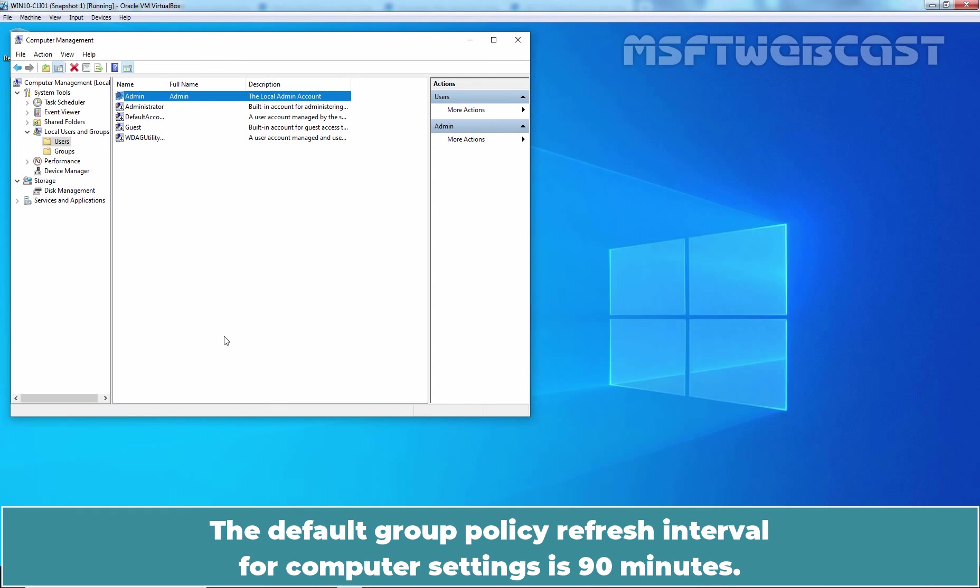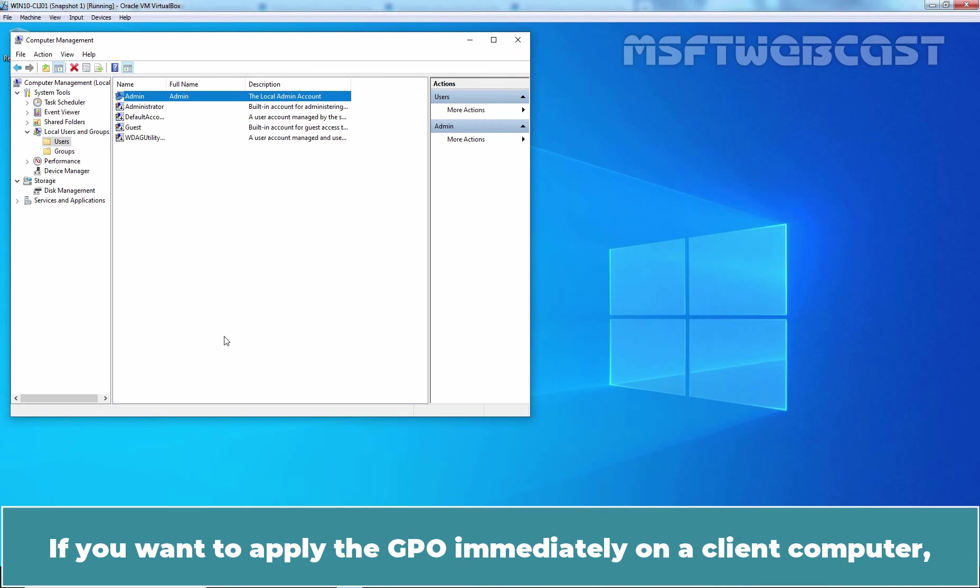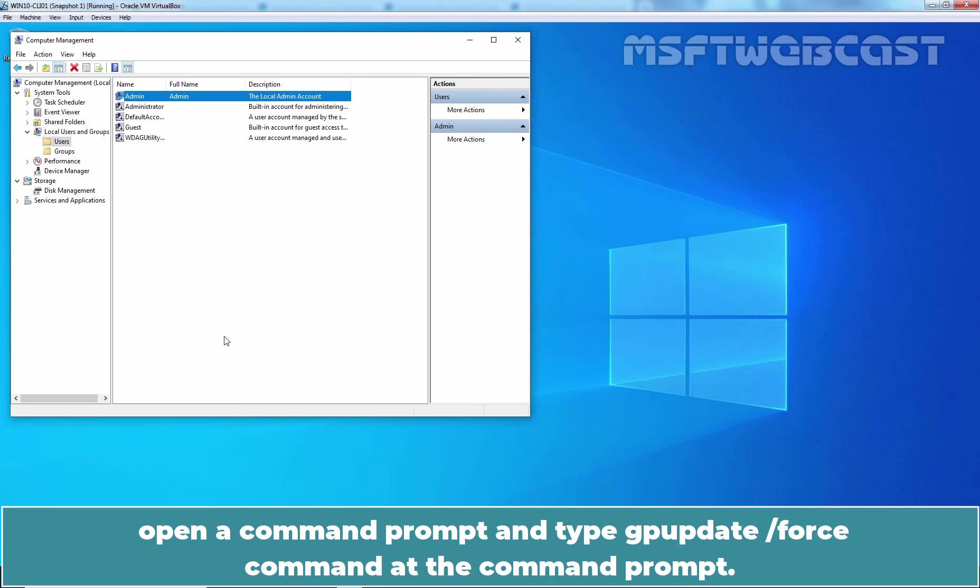The default Group Policy refresh interval for computer setting is 90 minutes. If you want to apply the GPO immediately on a client computer, open a command prompt and type gpupdate /force command at the command prompt.